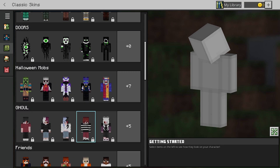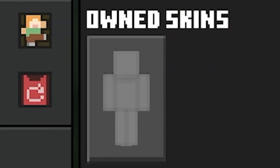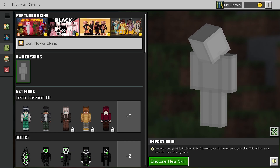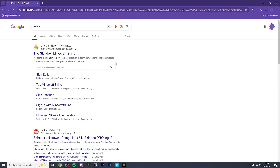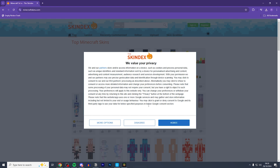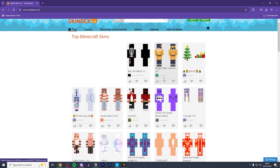So you want to go over to the left hand side where it says own skins and click this icon. Now currently we don't actually have a skin to choose from, so if you head down to the description you can head to a website called Skindex where you can download any skin in Minecraft.